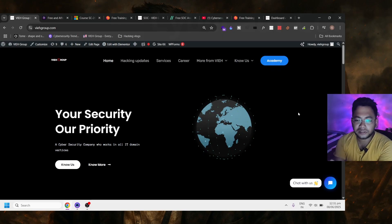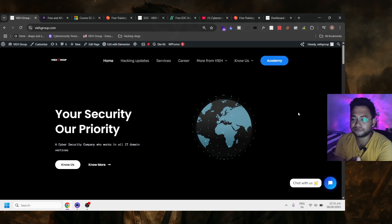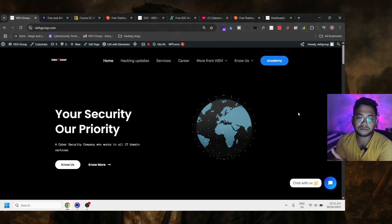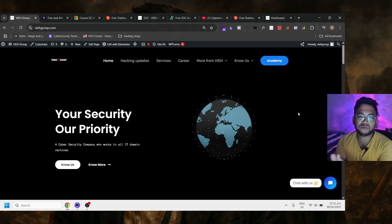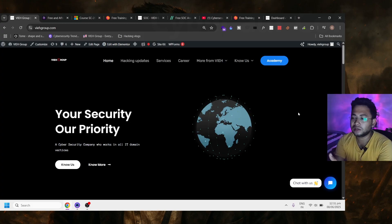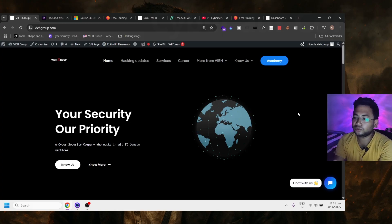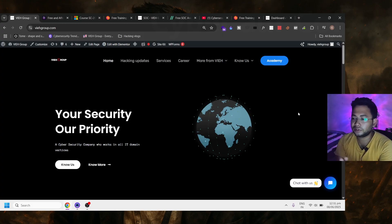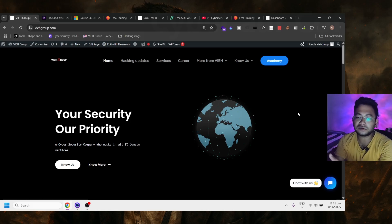Hi everyone, welcome back to our Sunday video. Today I'm going to show you a couple of free courses. There are a lot of courses which are freely available for people who want to get into SOC. I'll show you free resources, free courses, and free websites from where you can learn and get some sort of certificates.